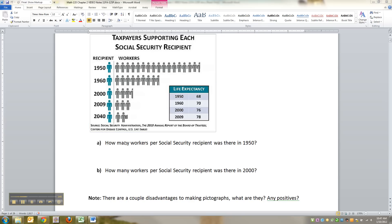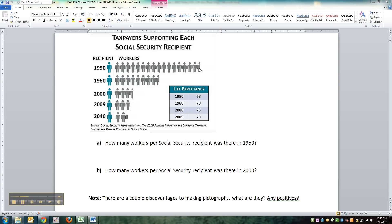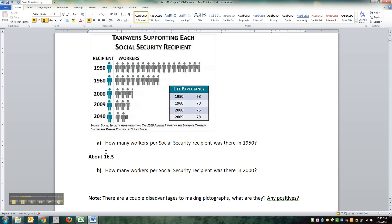The first question is: how many workers per social security recipient were there in 1950? In 1950, counting the figures, that comes out to about 16.5. What about 2000? In 2000 it was only about 3.5.